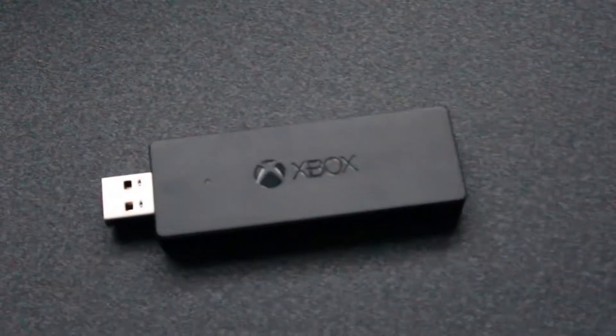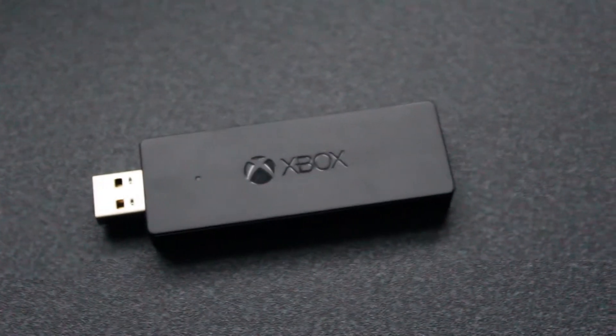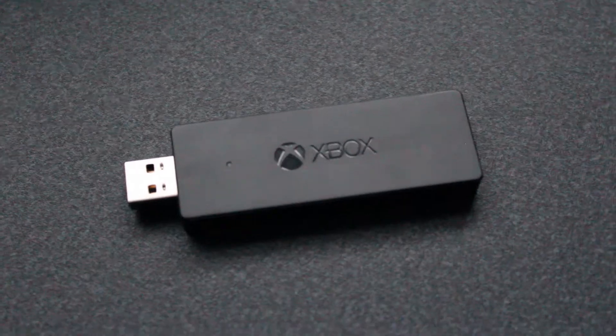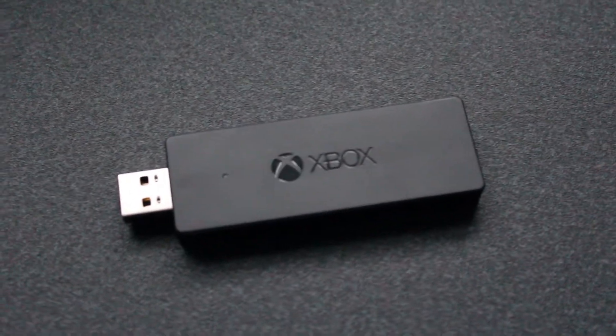Hello and welcome to Tech Central. In today's video I will be unboxing and setting up the Xbox One Wireless Adapter for Windows.